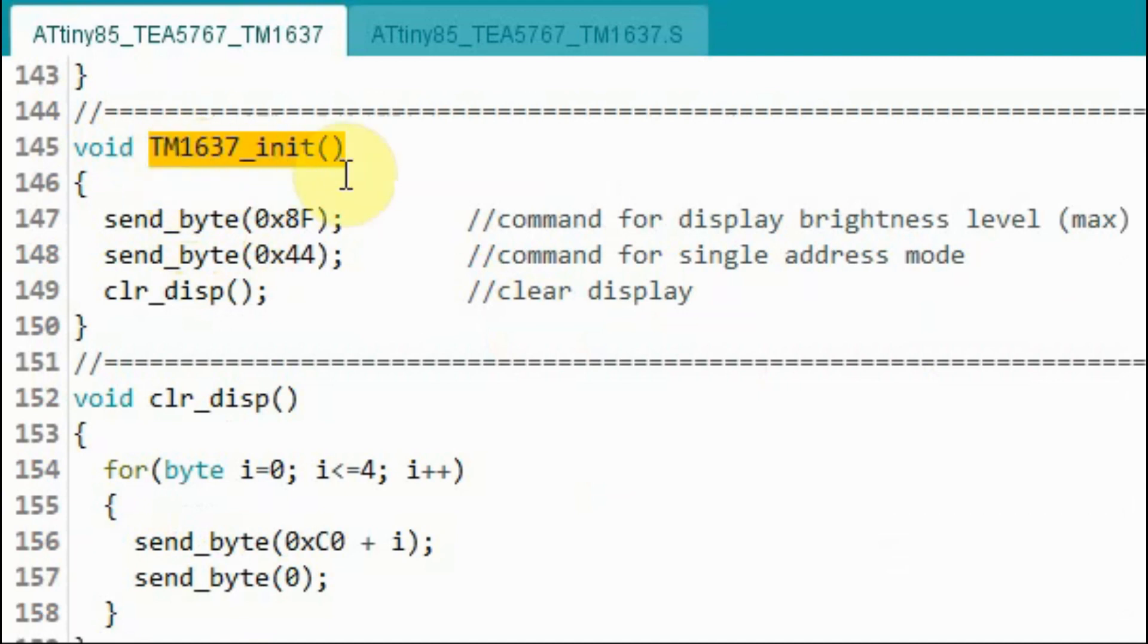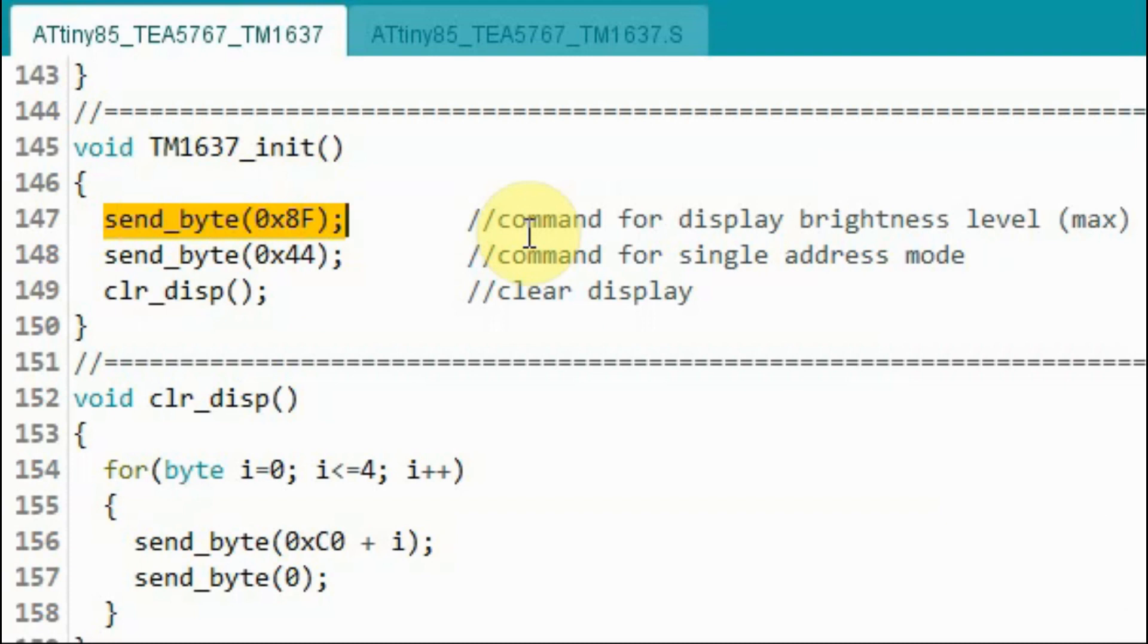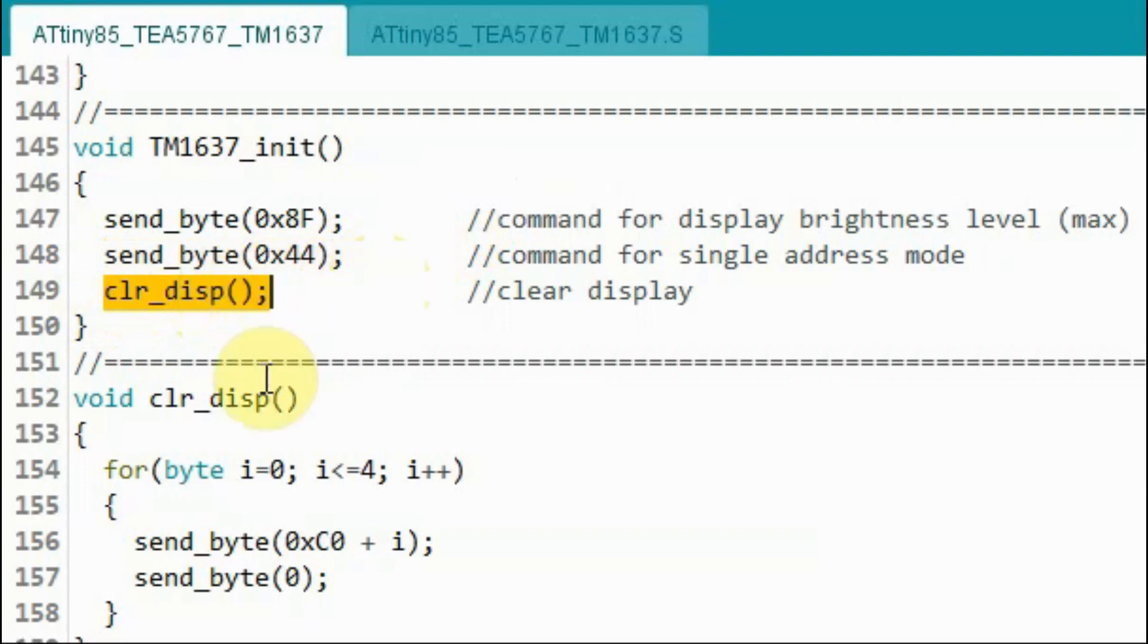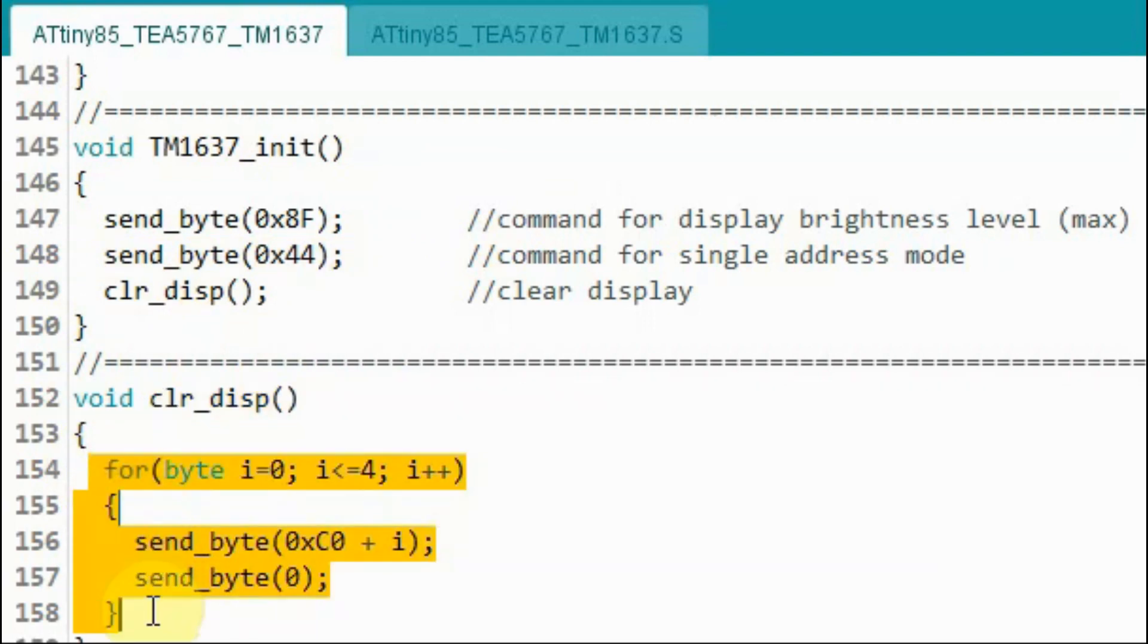Inside this function we send the command byte 0x8F which will put the display at maximum brightness level. Then we send the command byte 0x44 which will put the TM1637 in single address mode. Then we call this function to clear the display, using a for loop that sends the command needed to clear the four digit display.